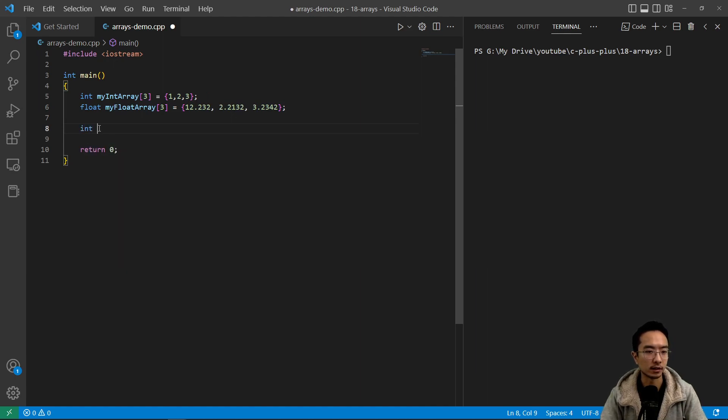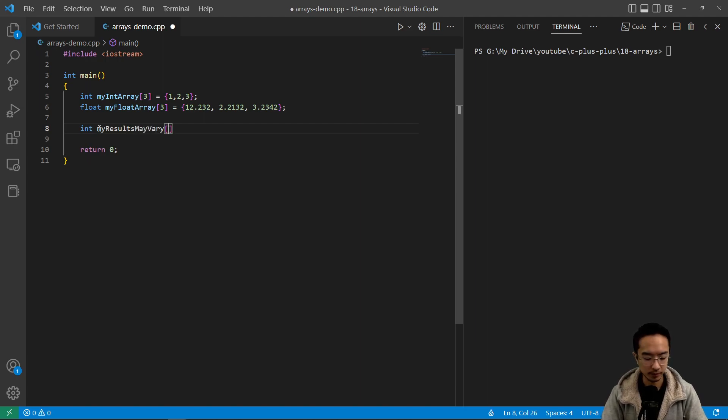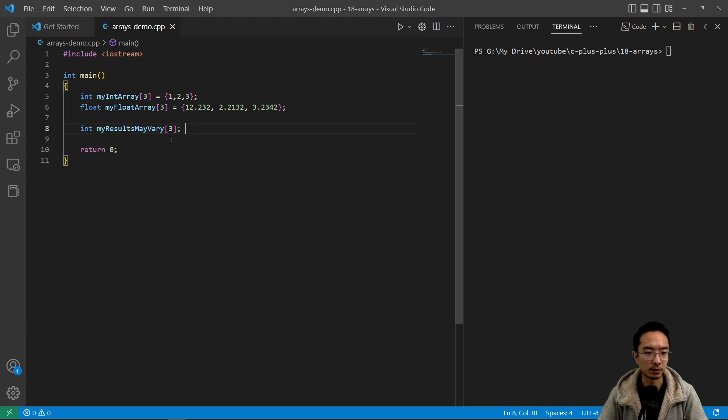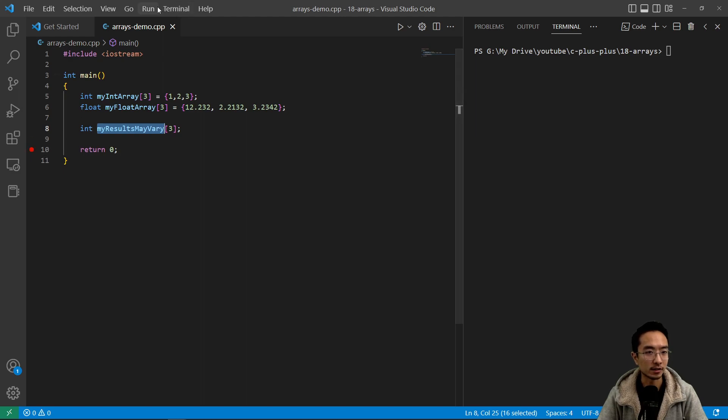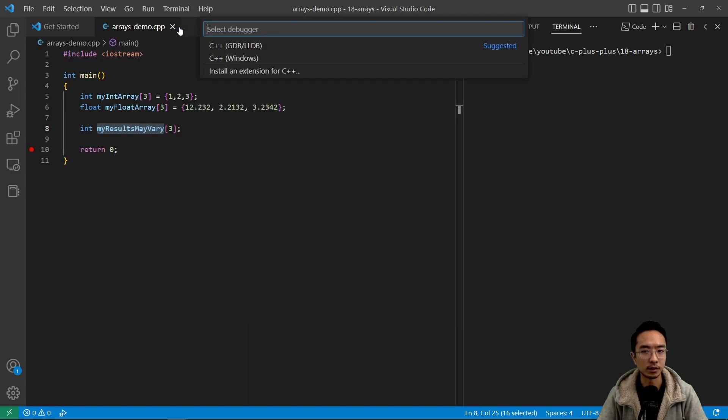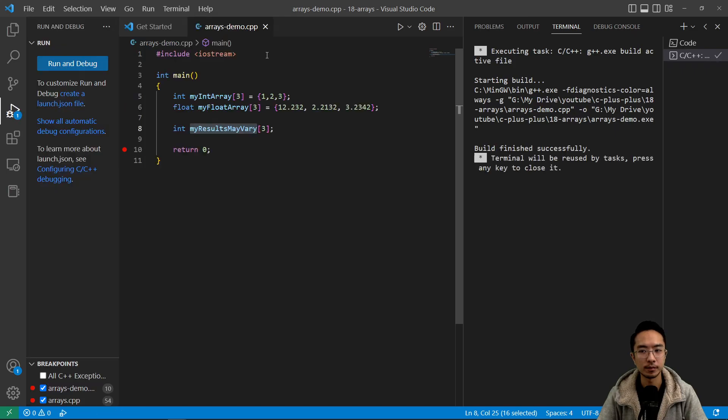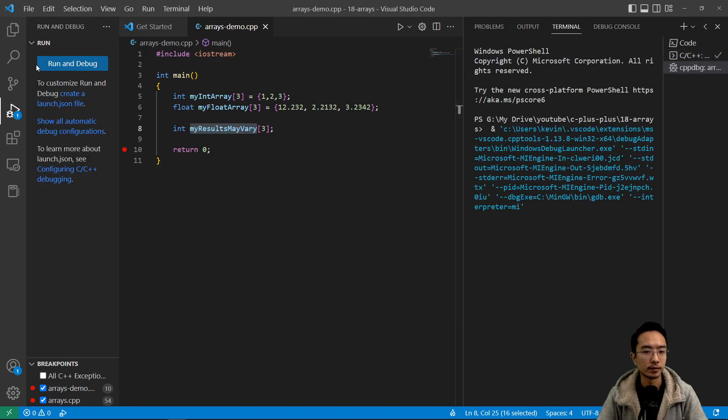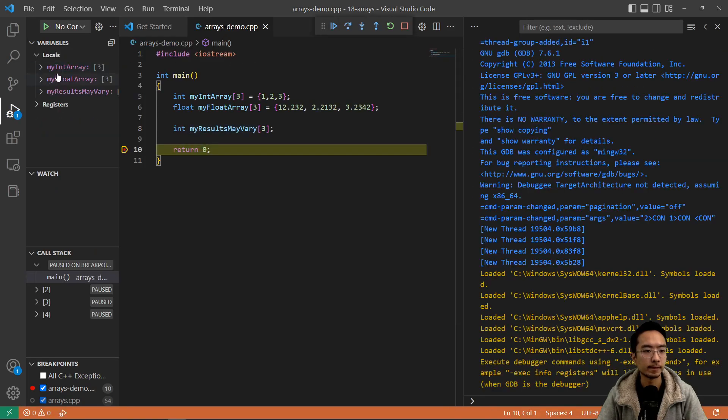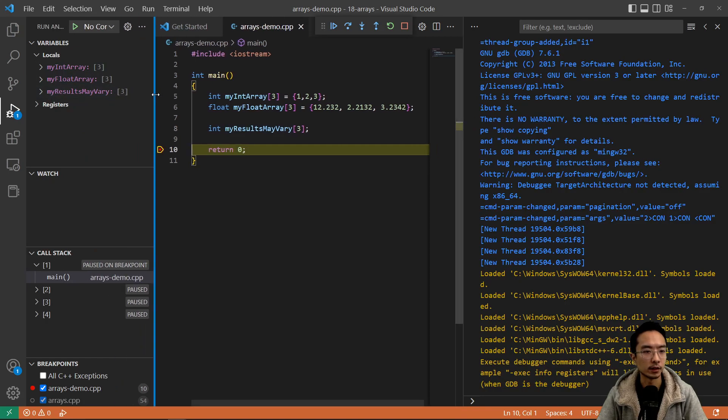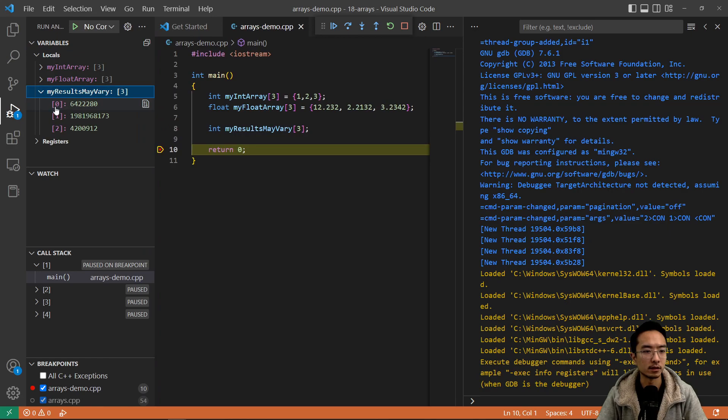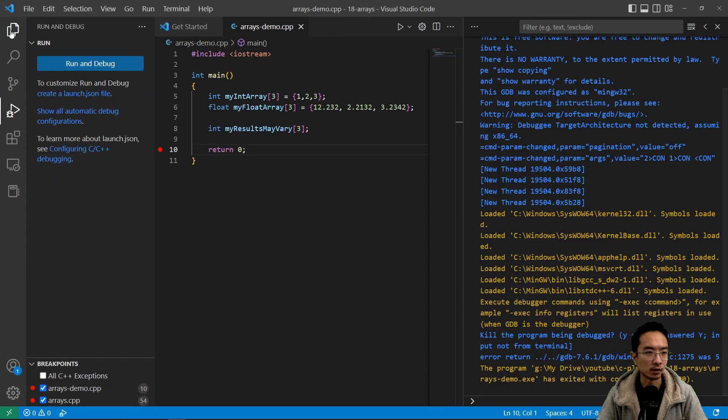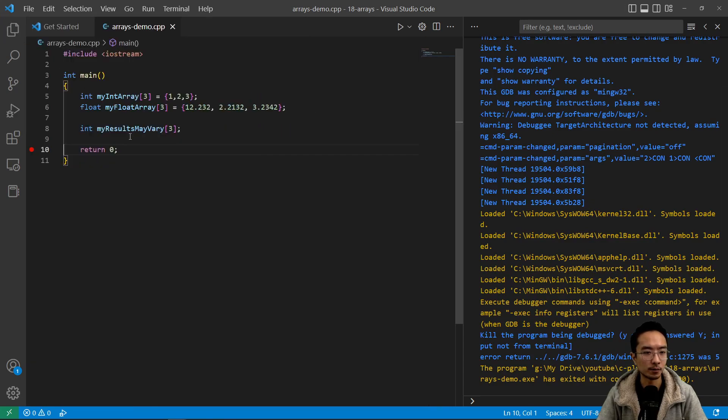I could say int myResultsMayVary and the reason why I say that is because sometimes depending on which compiler you're using, sometimes it'll default to certain values, but most of the time it may just be like random memory addresses. So if you debug this program you can look here, myResultsMayVary, you can see that the elements 0, 1, 2 is some random value. So that's no good if that's not what you're looking for.